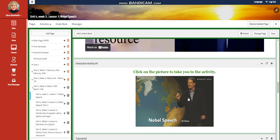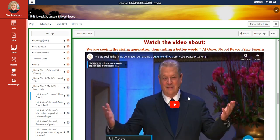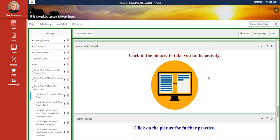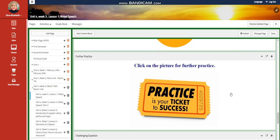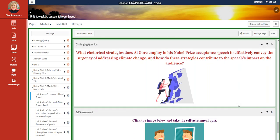You're going to watch another video about, we're seeing the rising generation demanding a better world, from the Al Gore Nobel Peace Prize forum. You'll have another interactive activity related to that, a further practice. And for the challenging question, what rhetorical strategies does Al Gore employ in his Nobel Prize acceptance speech to effectively convey the urgency of addressing climate change? And how do these strategies contribute to the speech's impact on the audience?